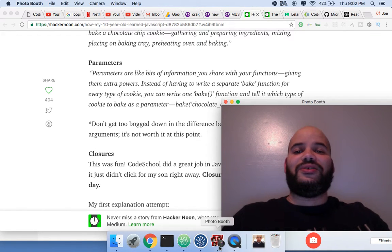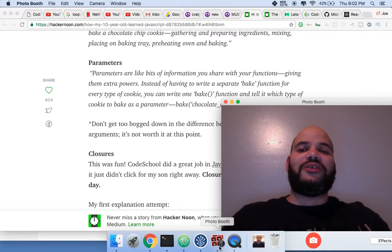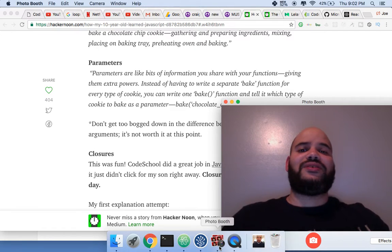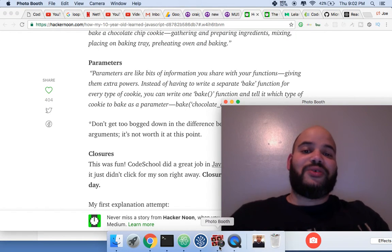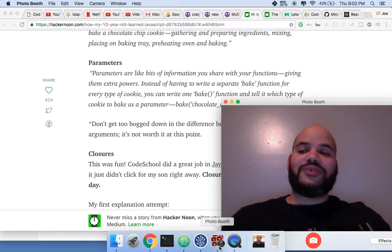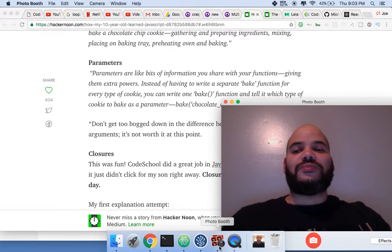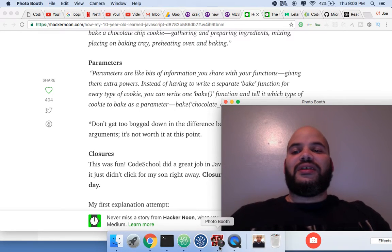Whatever he decides to do or her if it's a little girl, she wants to be a programmer like her dad or she wants to become a doctor or pretty much become an actress or actor, whatever she decides or he decides I'm gonna support them.